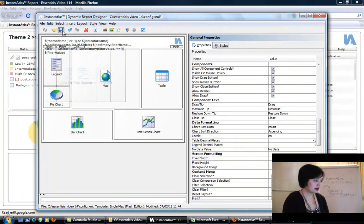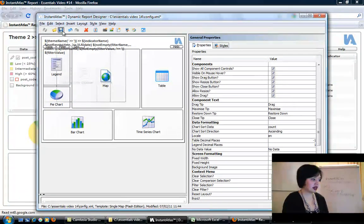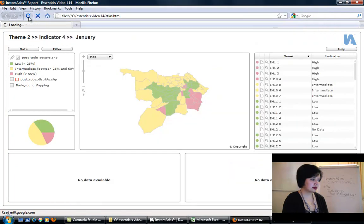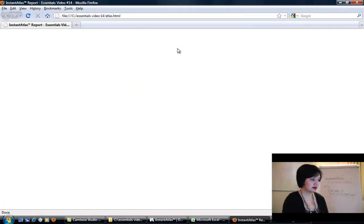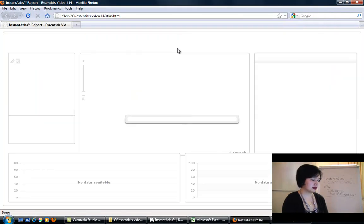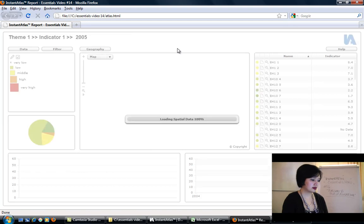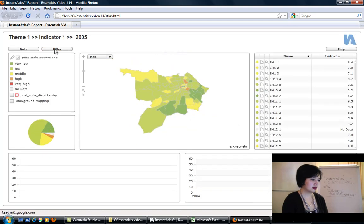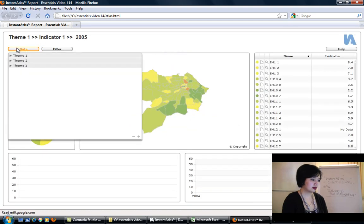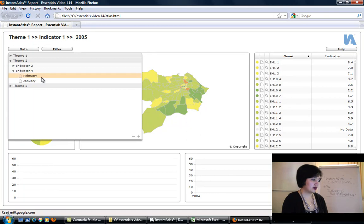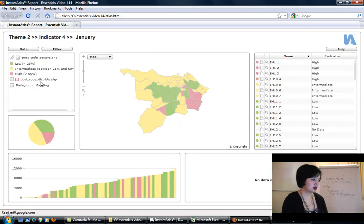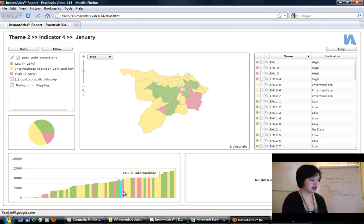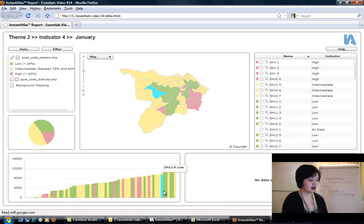I'm going to save my config file and refresh the browser. I'm going to go to data, theme 2, indicator 4, January. And we can see that now this is taking in data.